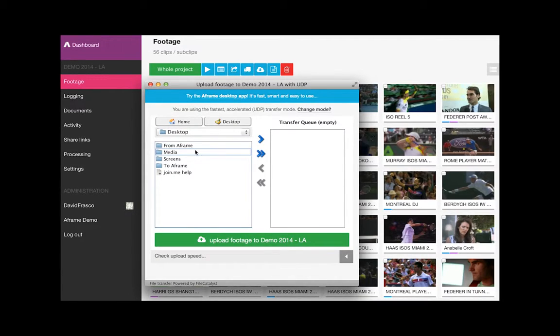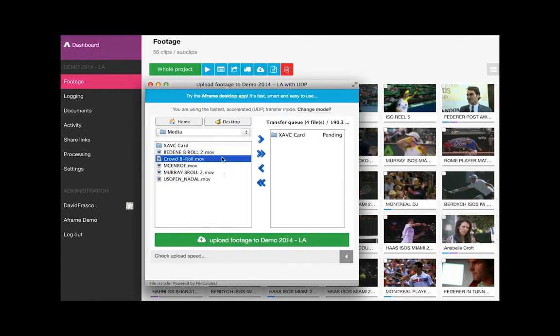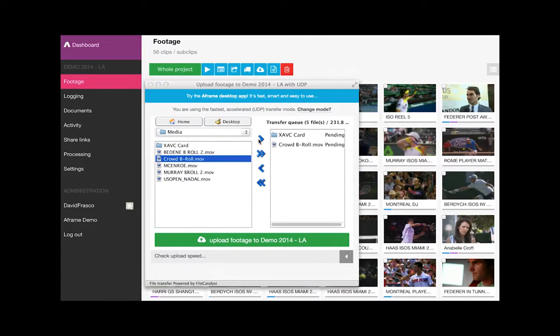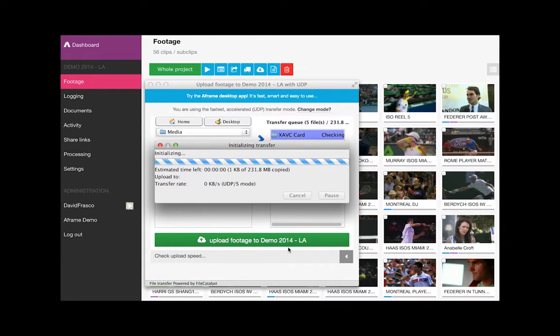The web uploader and the A-Frame desktop app upload media with file acceleration technology from FileCatalyst. Uploads are secure and media is encrypted in transit.